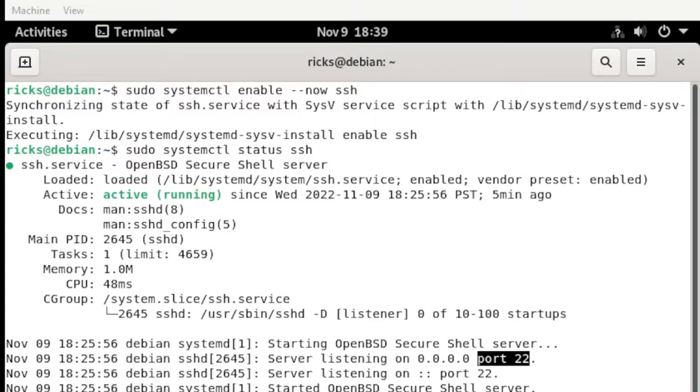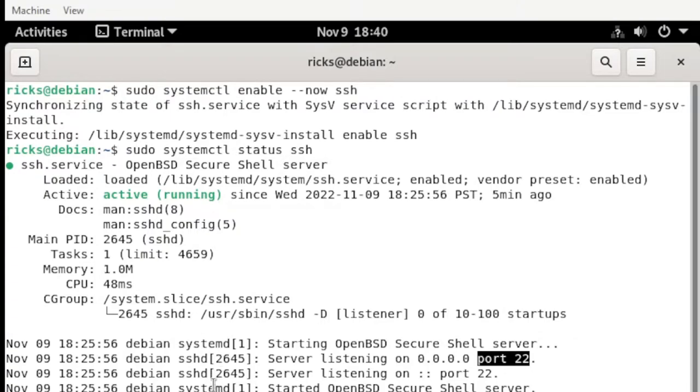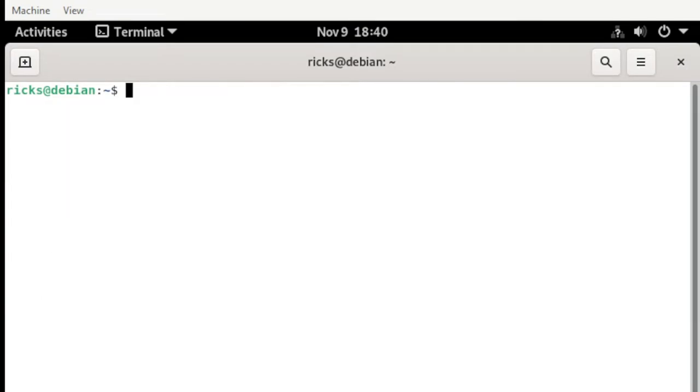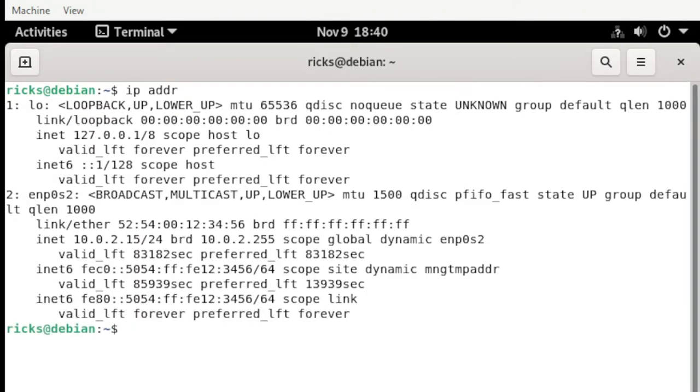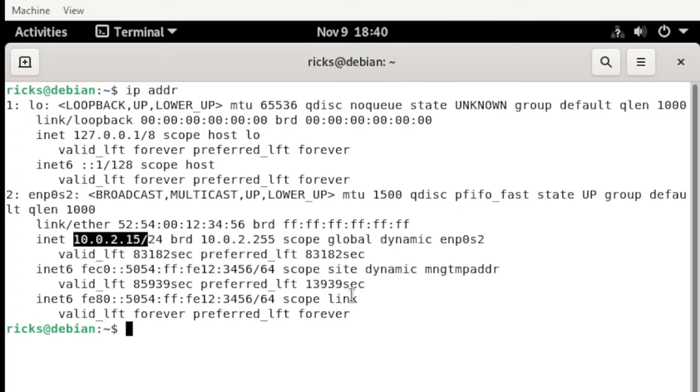Next, before we test our SSH to our host, we need to get first the IP address. To know our IP address, let's head back to our terminal. Let's clear this up. From here, if you are in Debian, just type ip address. Then from here you can see the IP address used in this machine.